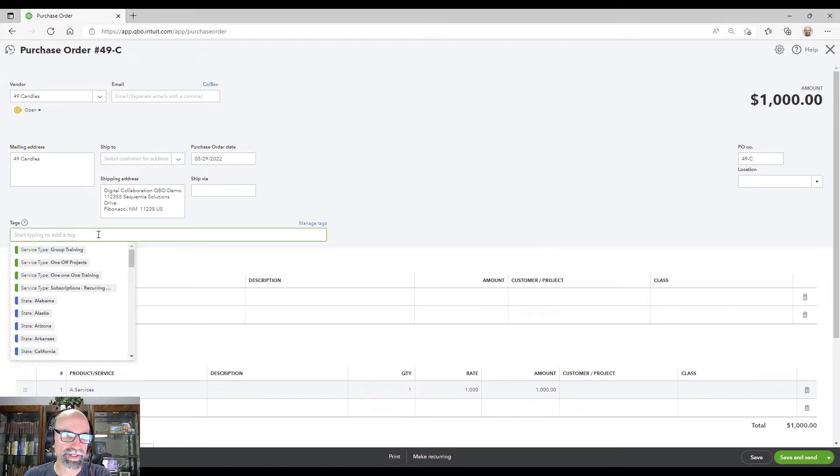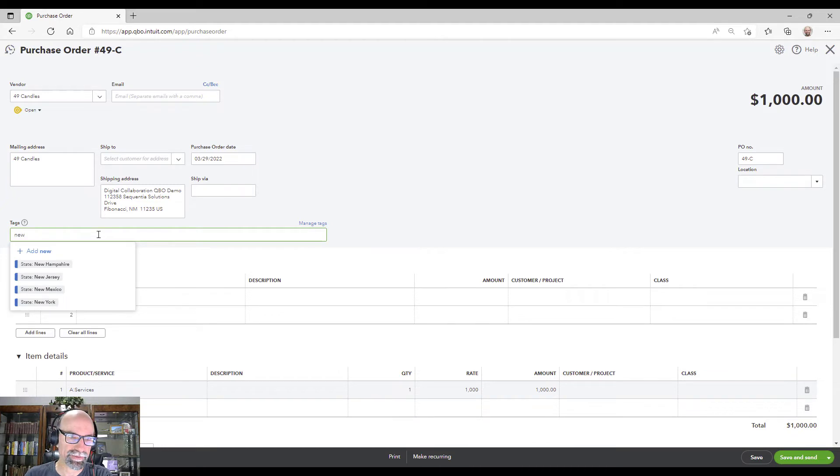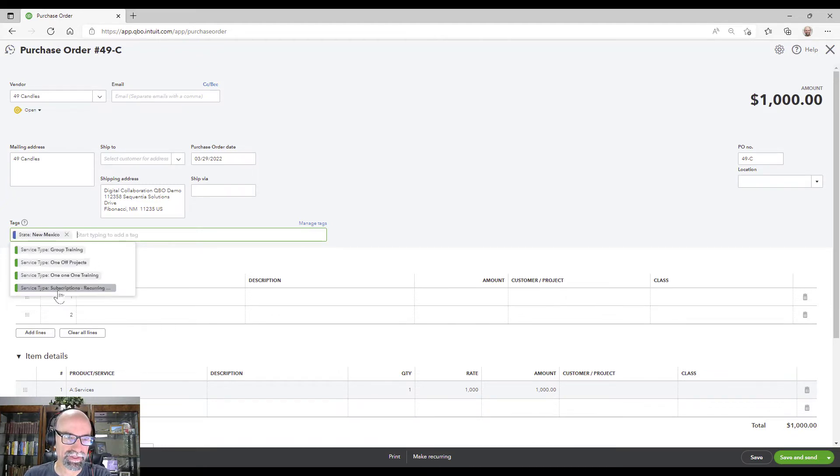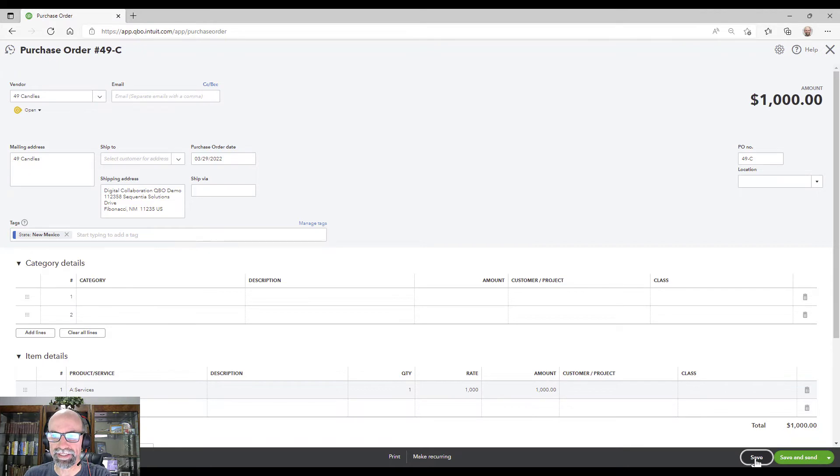I'll tag it real quick to New Mexico. It's optional. All right. I would hit save.